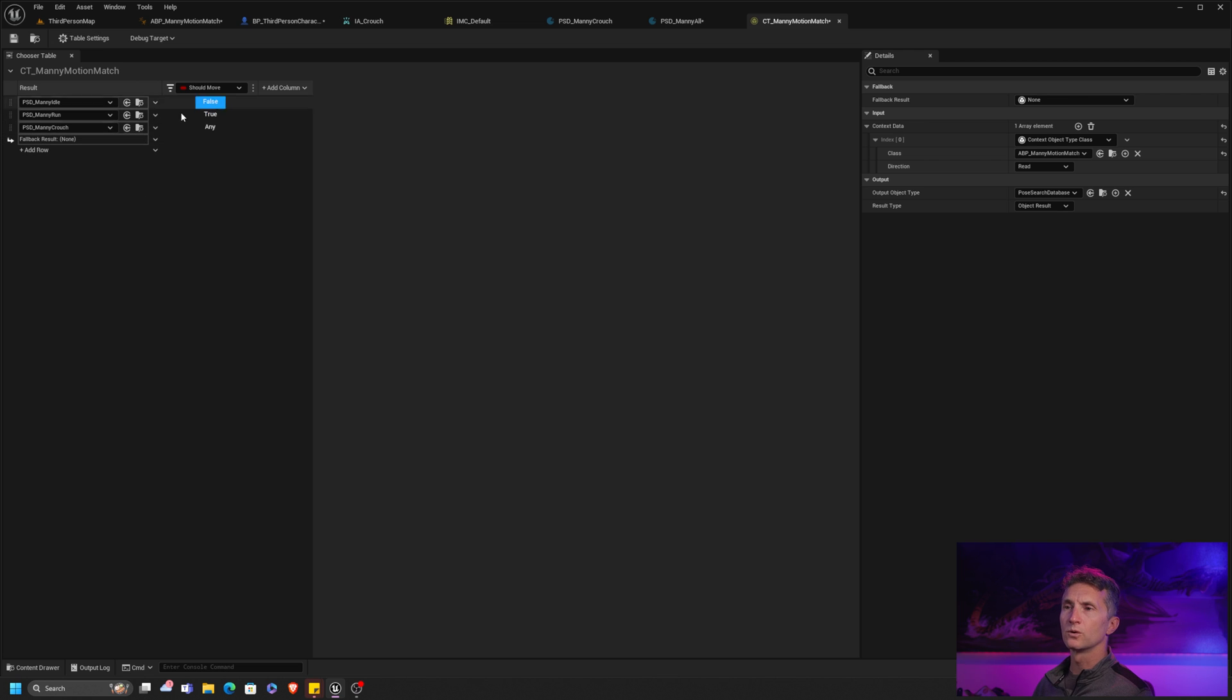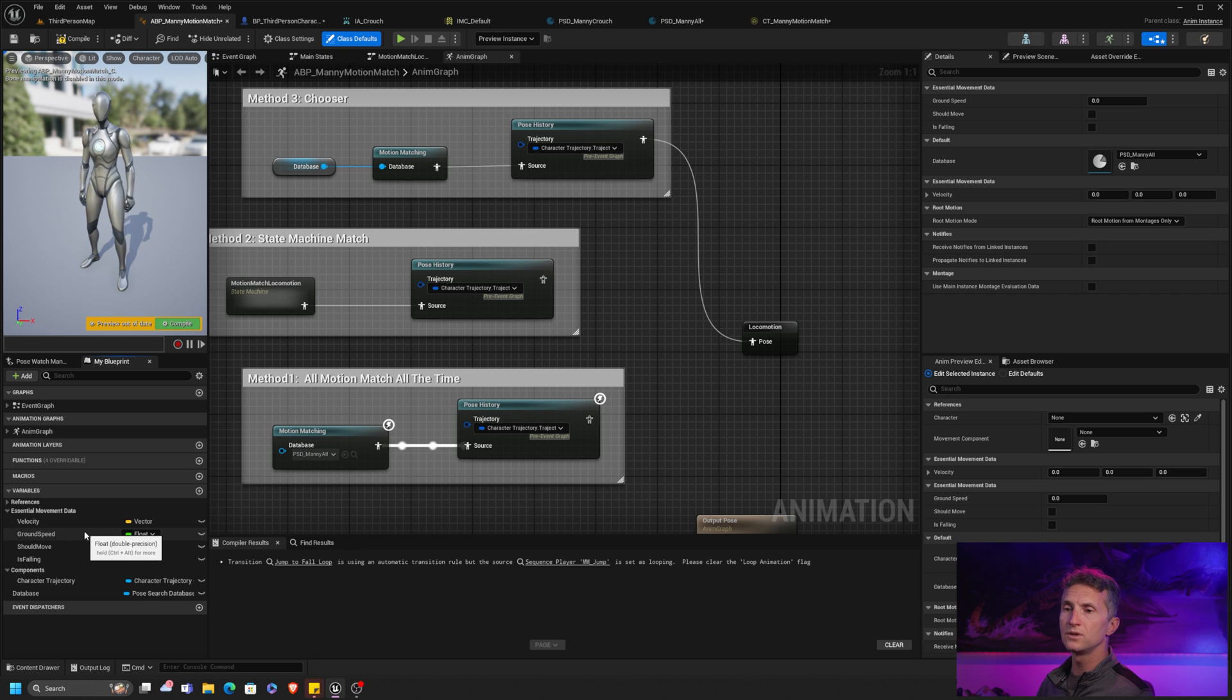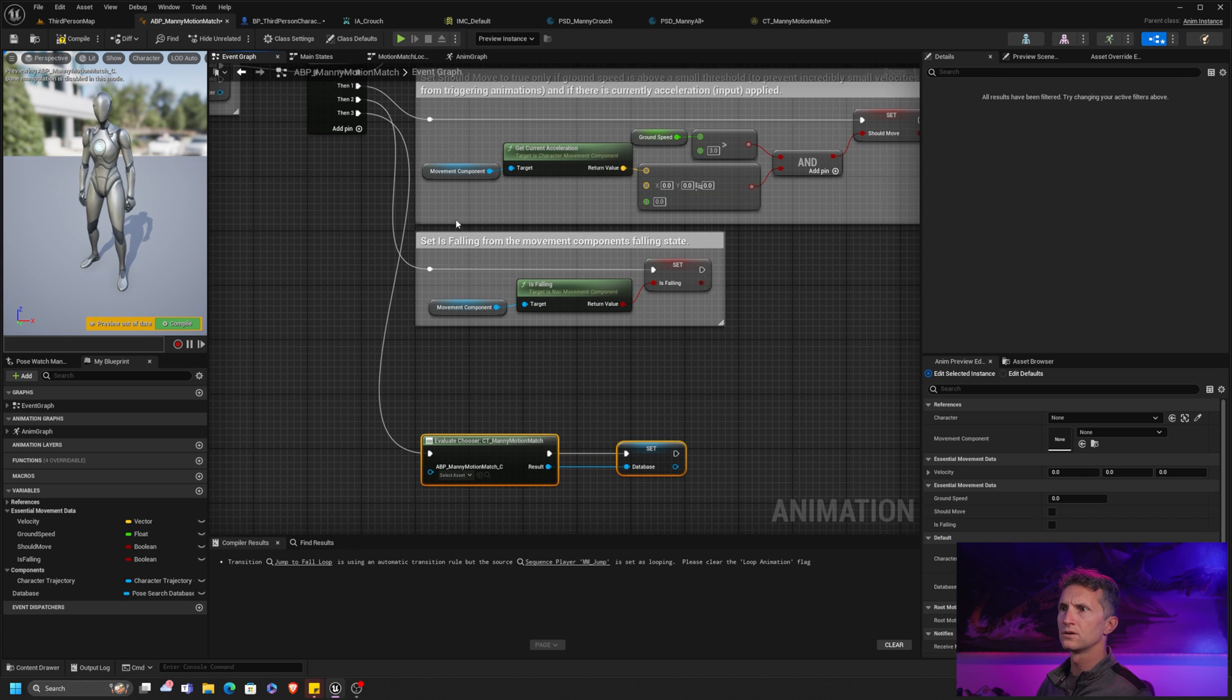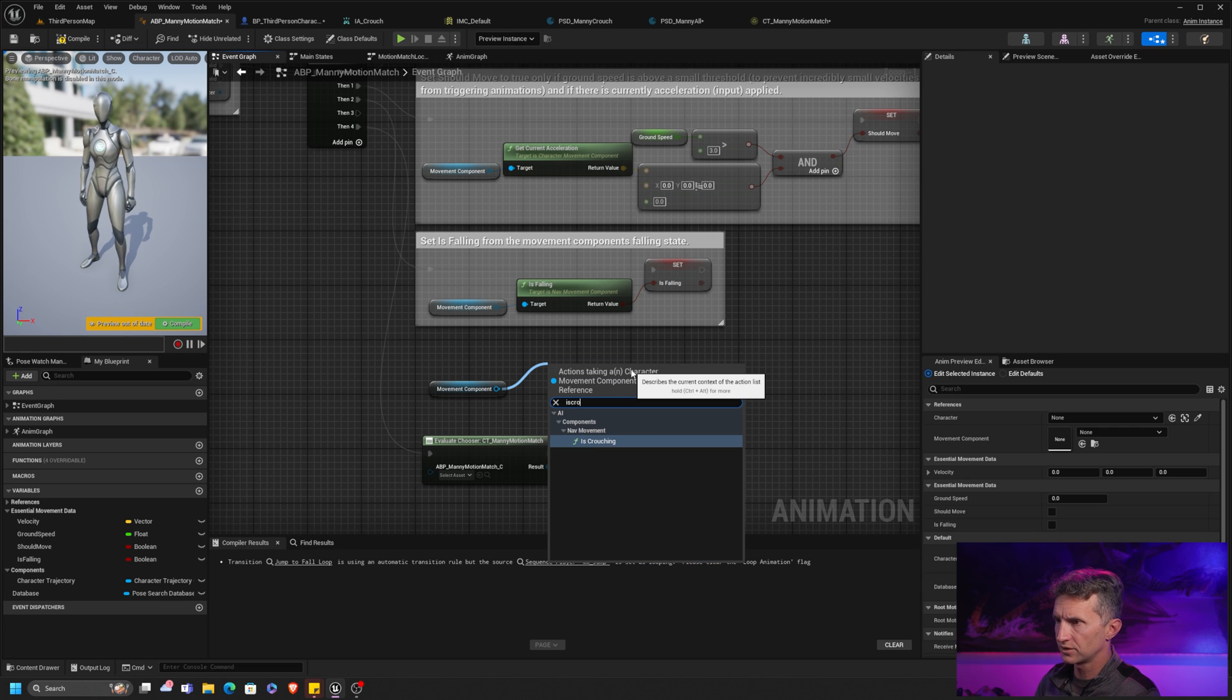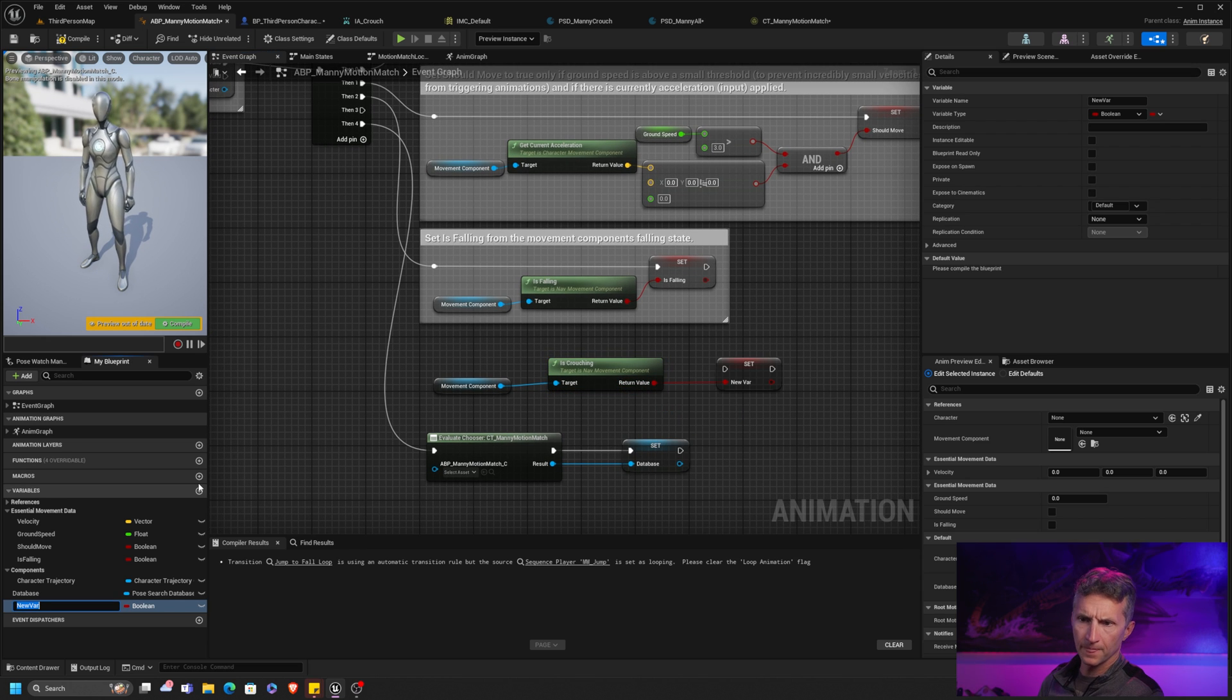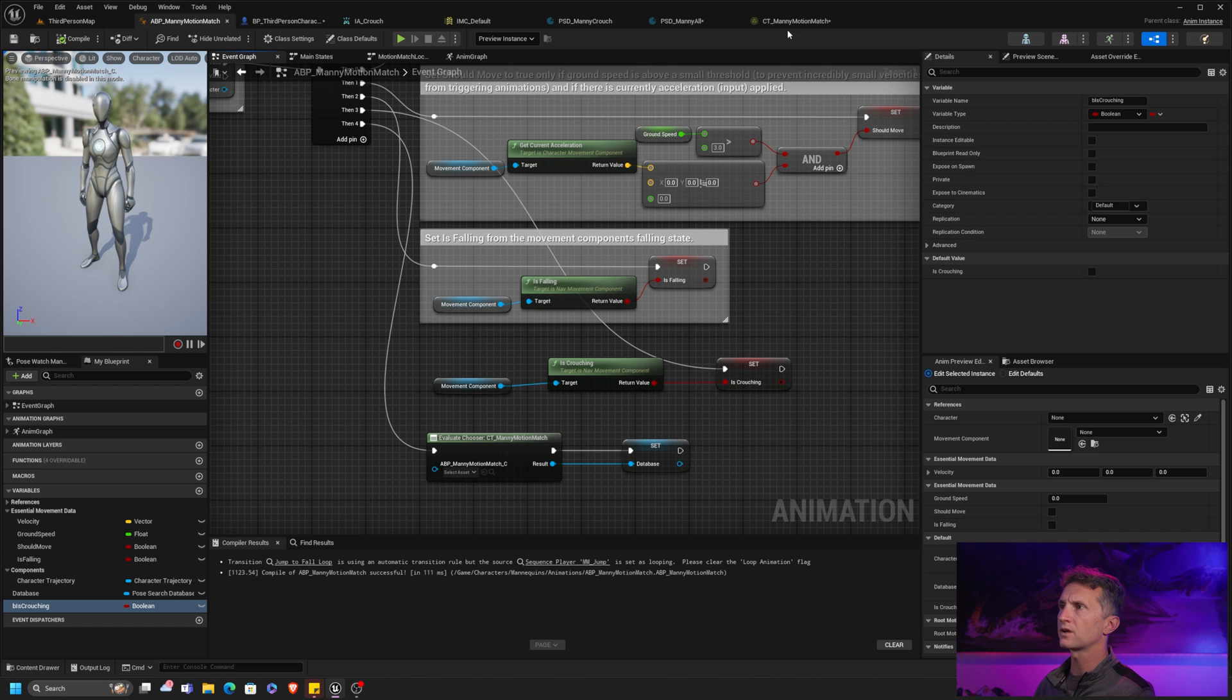Let's go back to our chooser table. Now, in order to crouch, this can be any, should move could be any, but we do need another column. And the column we need is a crouch column from our motion match database. And I don't know that we have, we do not have a Boolean variable yet. So we do need to add a Boolean variable here to track our crouch state. So what I'm going to do is, let's add a pin. Let's move this down. Let's get our movement component. And rather than is falling, let's get it is crouching. And what we'll do is we'll promote this to a variable. And this is going to be Boolean is crouching. And we will set that to whatever the state we're in. So now we have a variable in our animation blueprint that also keeps track of this so that we can use that in our chooser table.